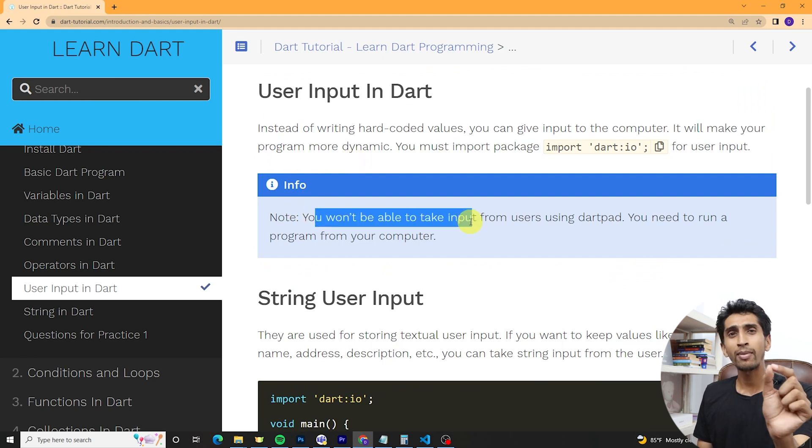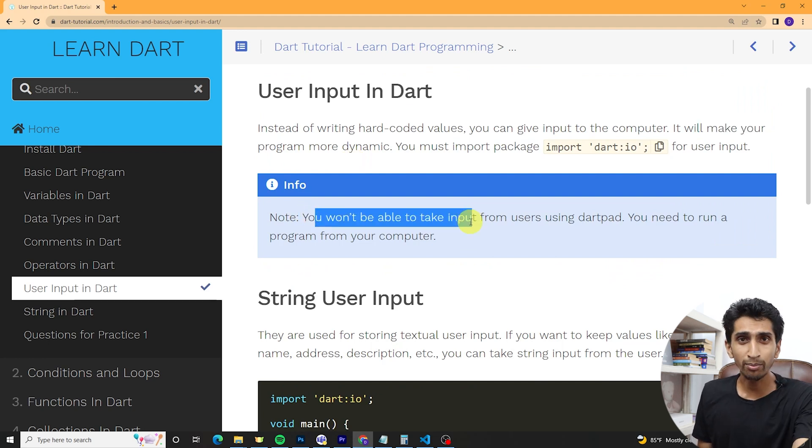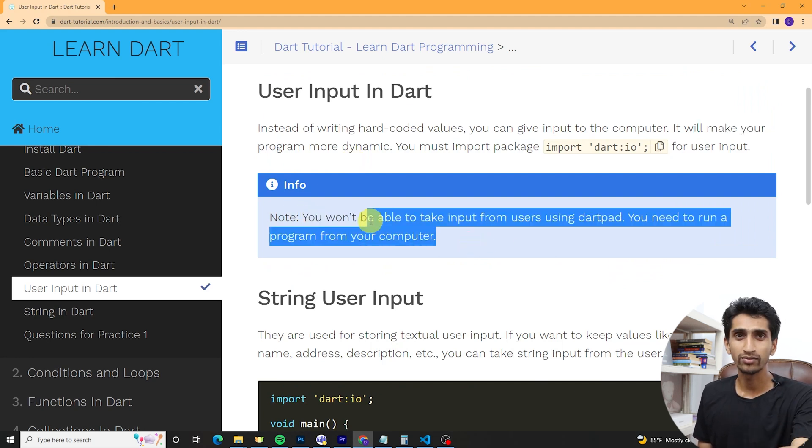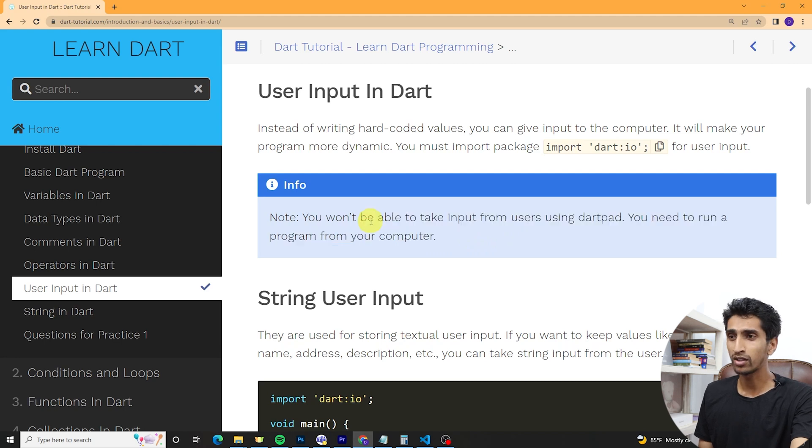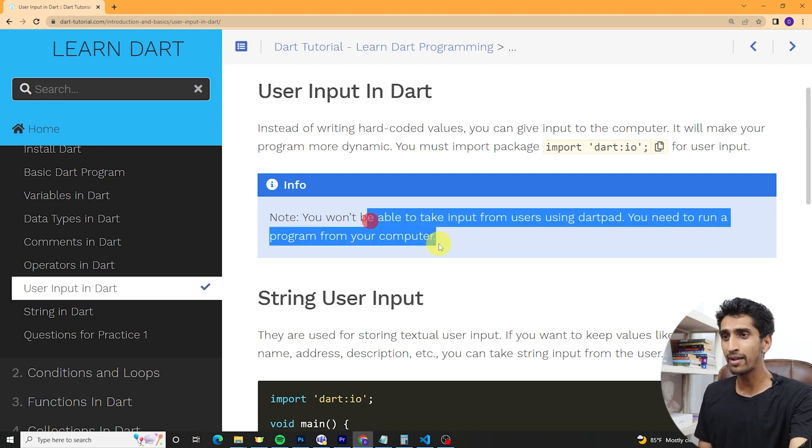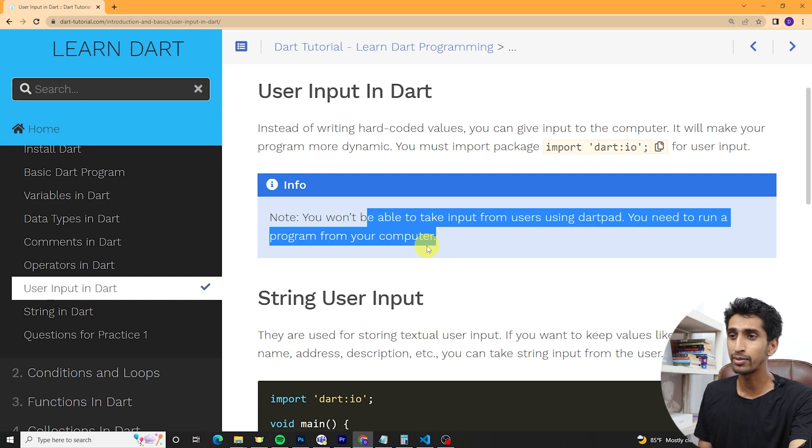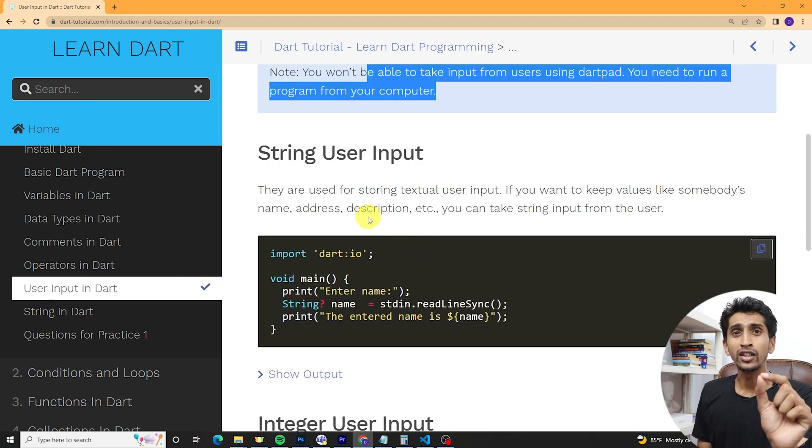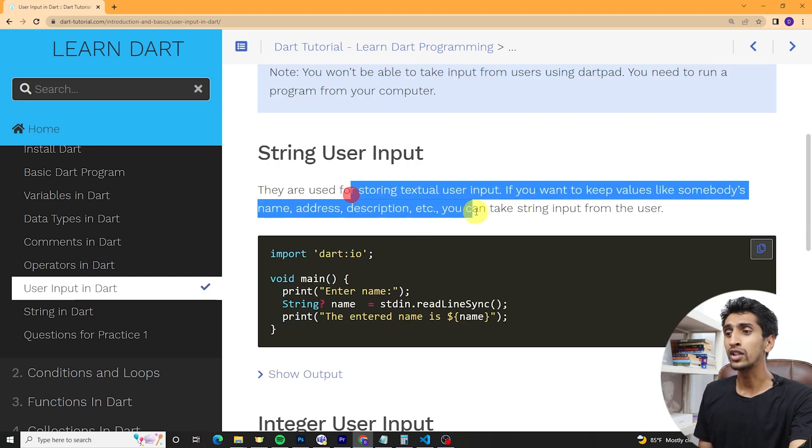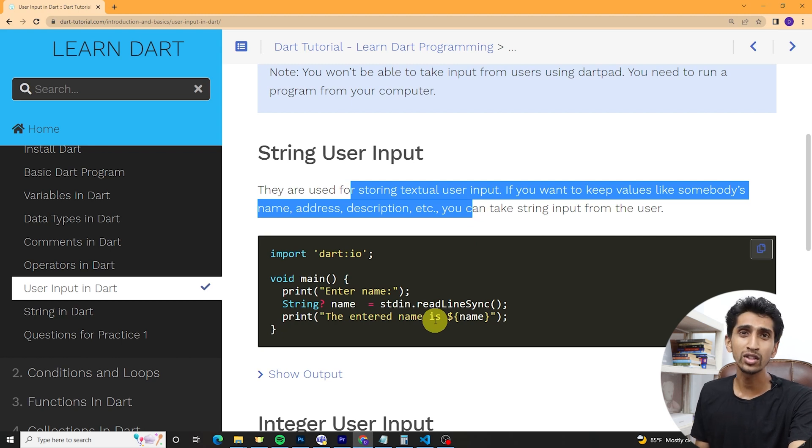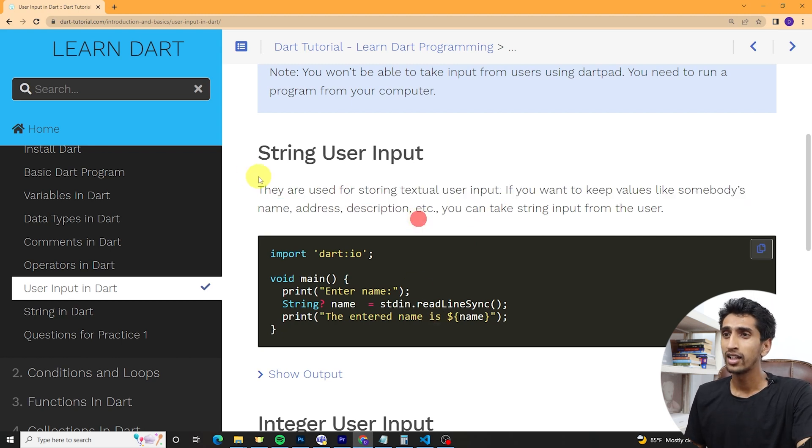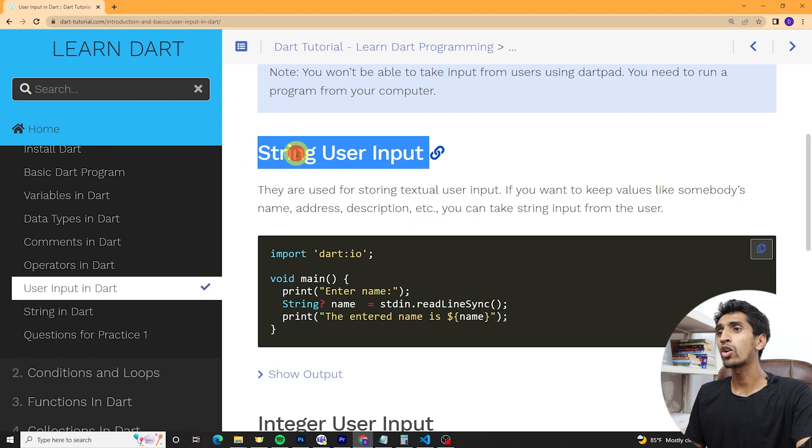Let's talk about this one. Currently DartPad does not support user input, but it may support after some time. While recording this video you will need to use VS Code or you will need to use your computer for that.